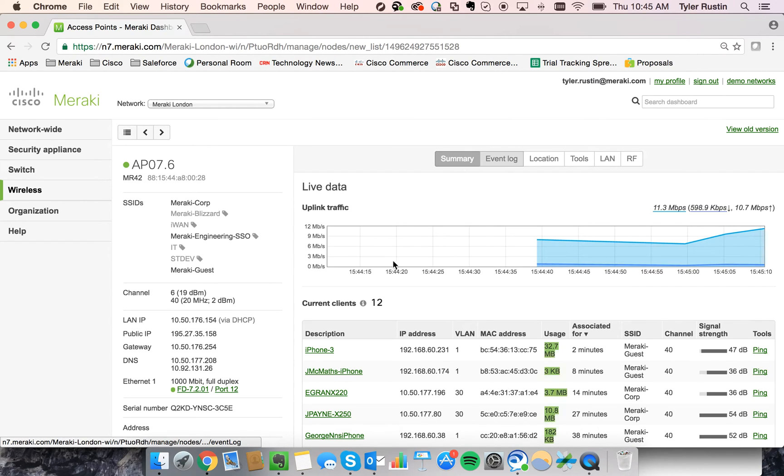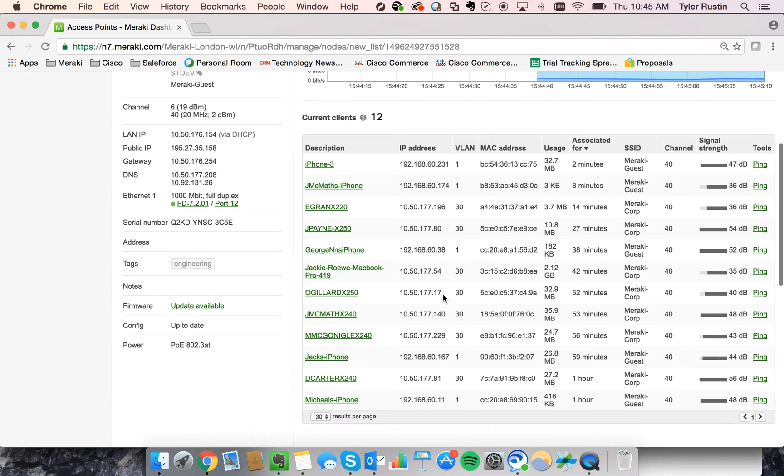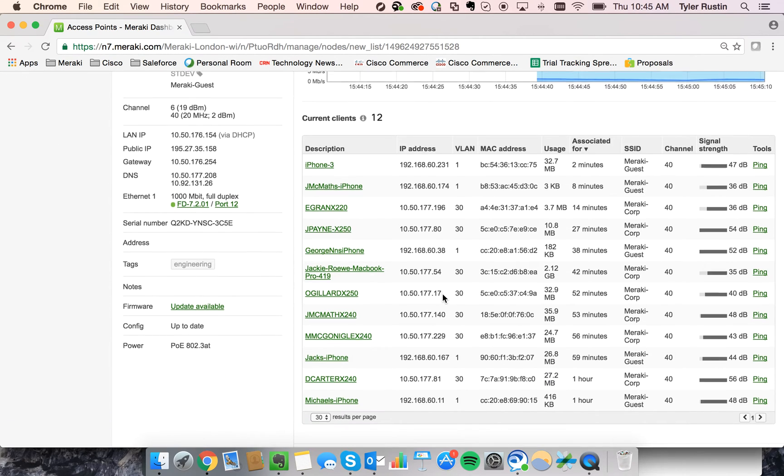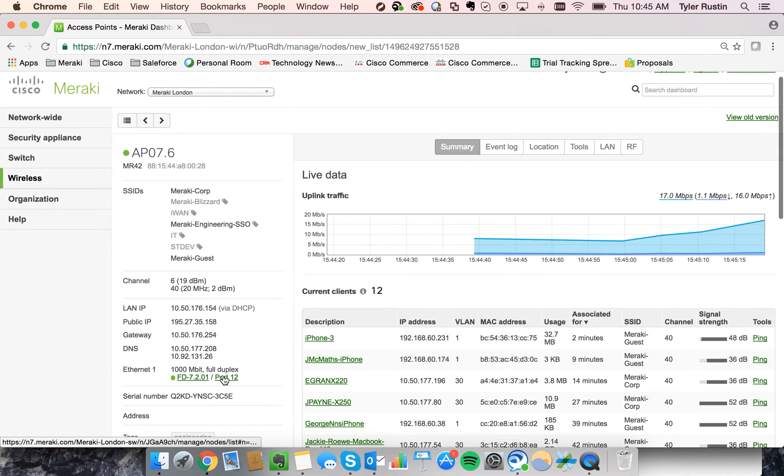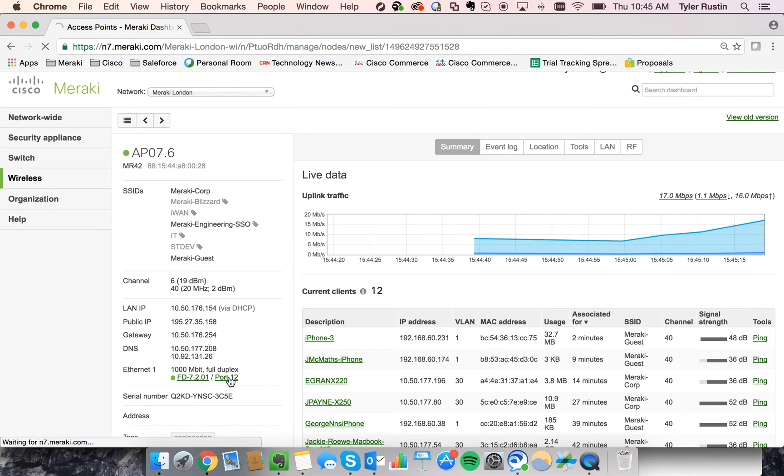So if we go back to the summary, here we can see the live traffic that's passing through that access point. Now let's say we determine that the problem isn't at the access point level. We can actually see the switch and the switch port that this access point is connected to. So let's jump directly into that Meraki switch port.